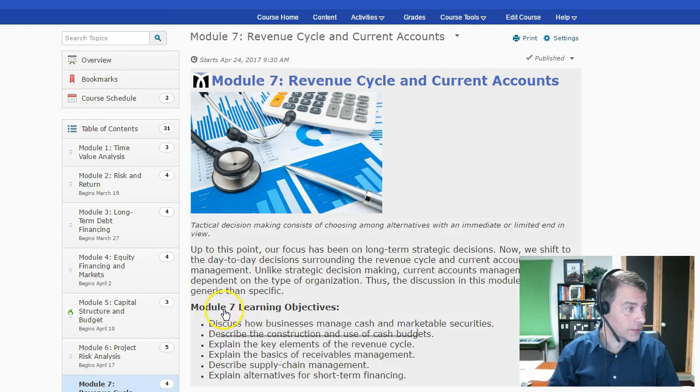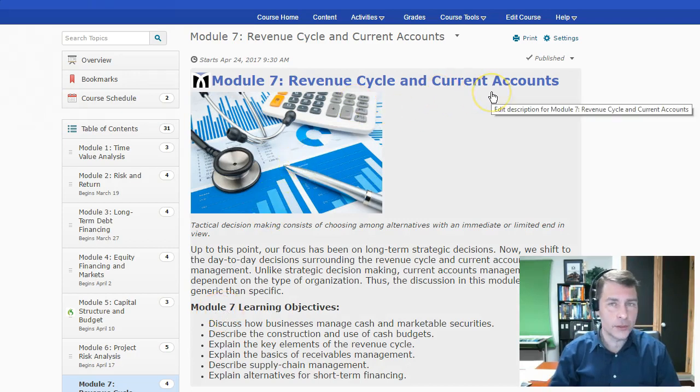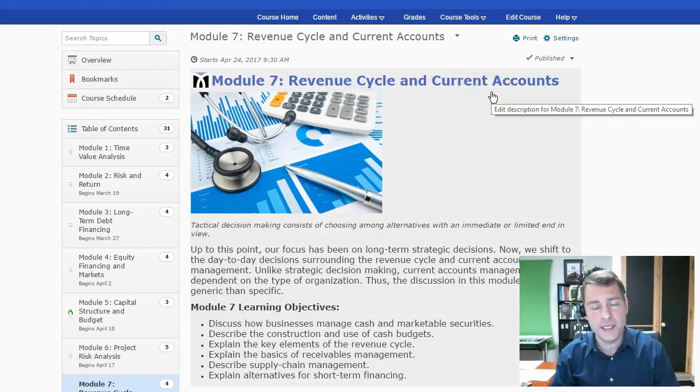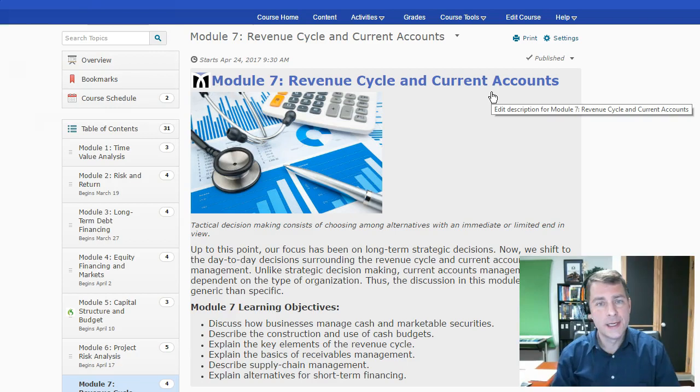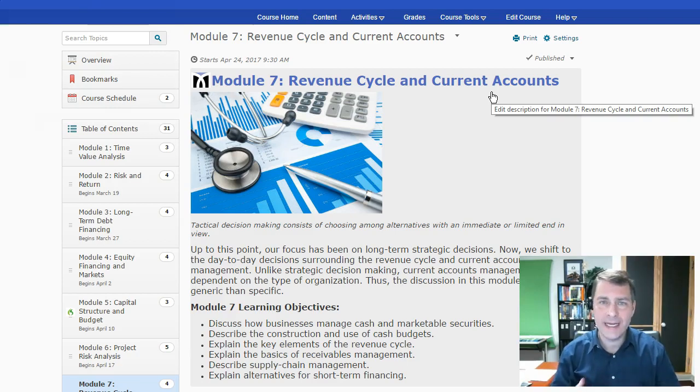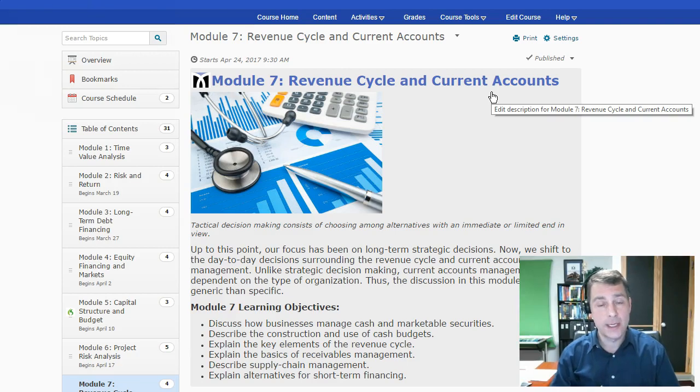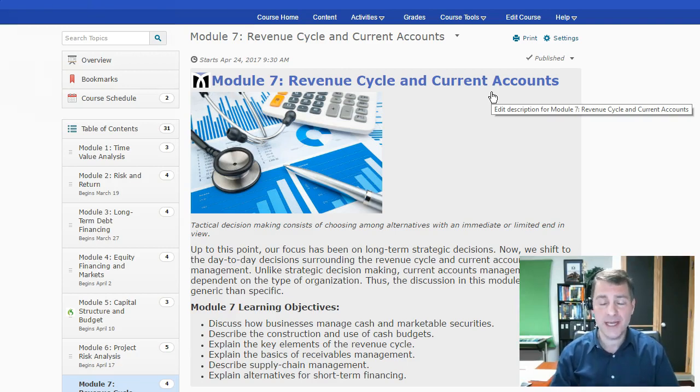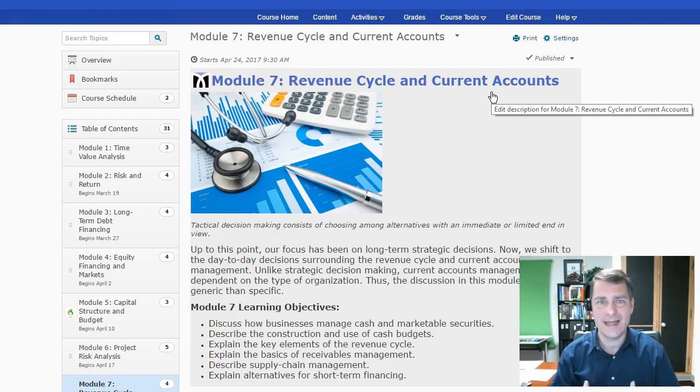So module 7, we're going to be looking at revenue cycle and current accounts. Really we're focusing on more tactical decision making that you would be doing as a manager versus more strategic, which is kind of some of the big picture stuff that we've talked about a lot in the course.